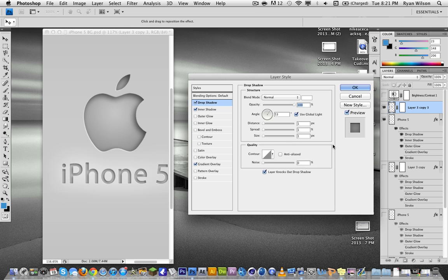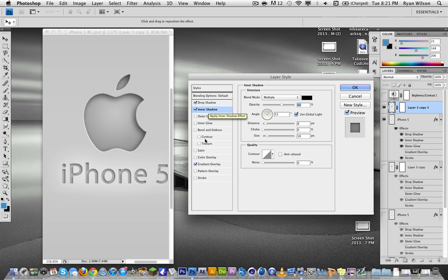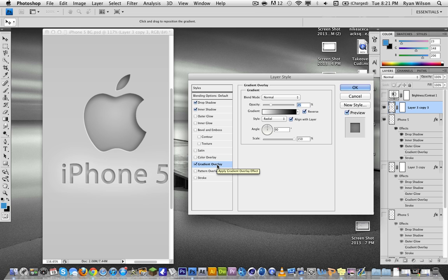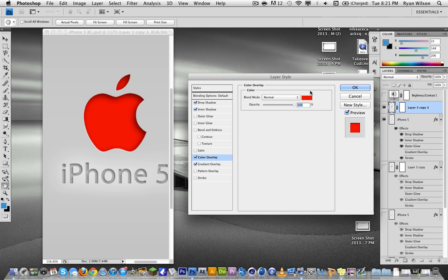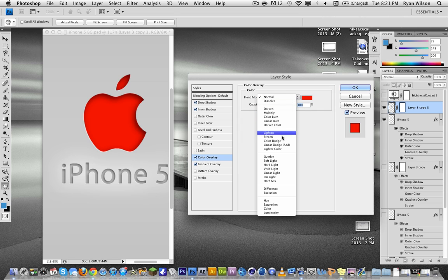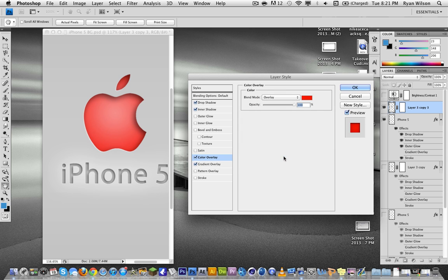There's the drop shadow. There's the inner shadow settings. And there's the gradient settings. Also, one more tip if you want to add a color, go to color overlay and choose overlay.